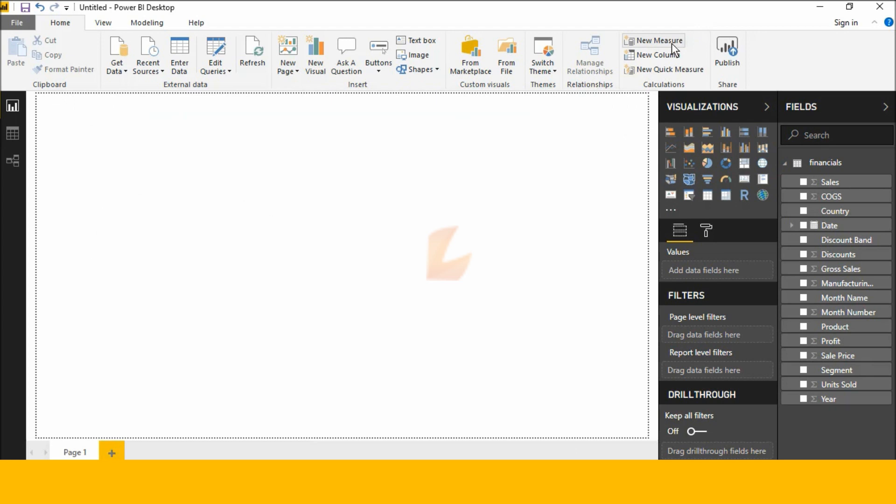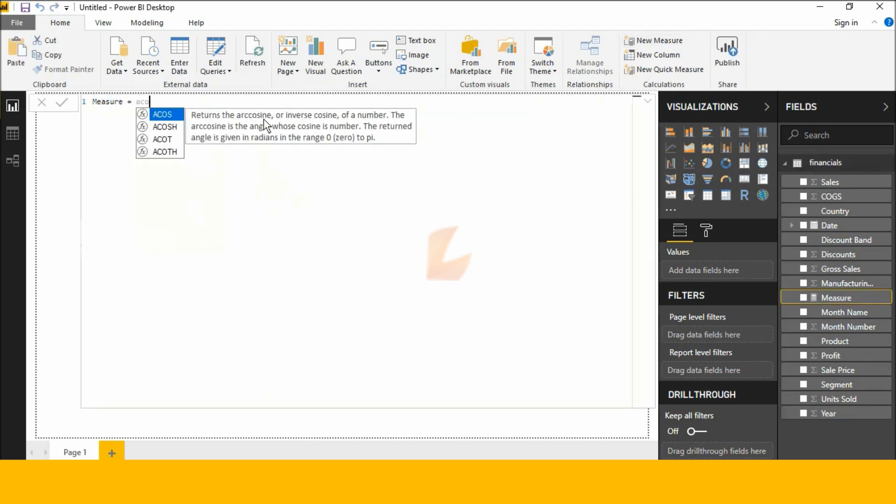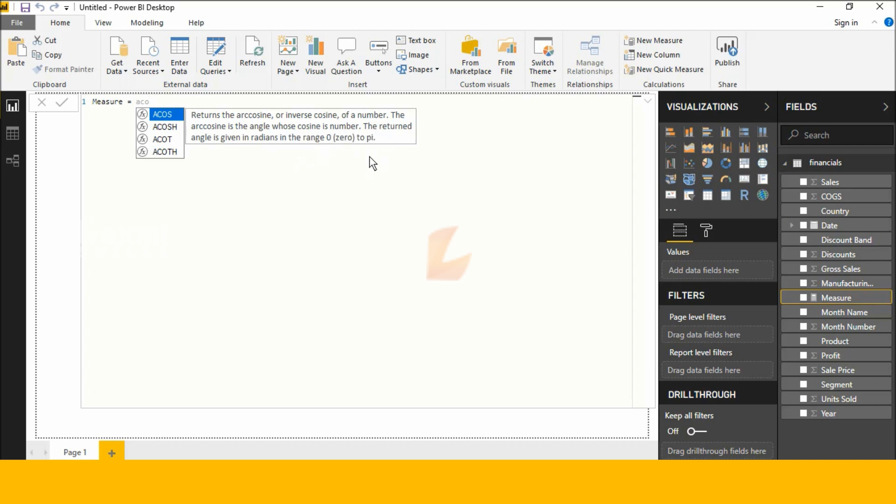Now I am clicking New Measure and next I am writing ACOS. Once you read this, it returns the ACOS, arccosine, inverse cosine of your number. The ACOS is the angle whose cosine is the number. The return angle is given a radius in the range 0 to pi.